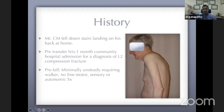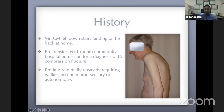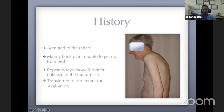This gentleman fell downstairs, landing on his back at home. Before he was transferred, he had been admitted to a community hospital with a diagnosis of an L2 compression fracture based on the records sent to us. Pre-fall, he was minimally unsteady, requiring a walker, but had no fine motor abnormalities, sensory, or autonomic symptoms. After the initial admission he went to rehab, with complaints of back pain and difficulty getting up due to leg weakness. Subsequent X-rays showed some collapse of the fracture, and he was sent to our center for further management.